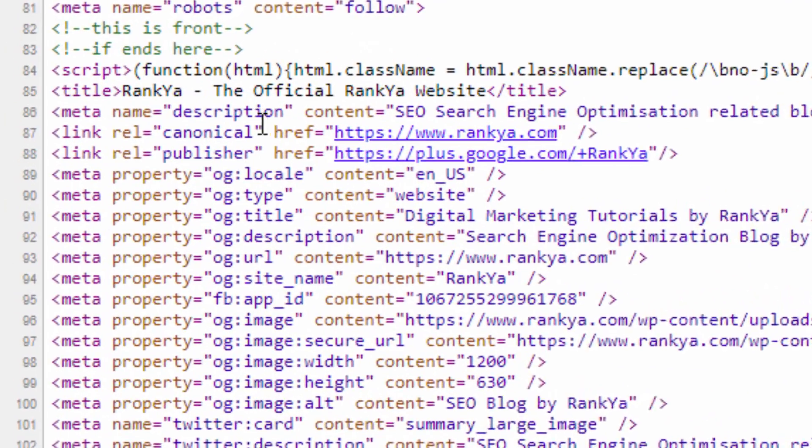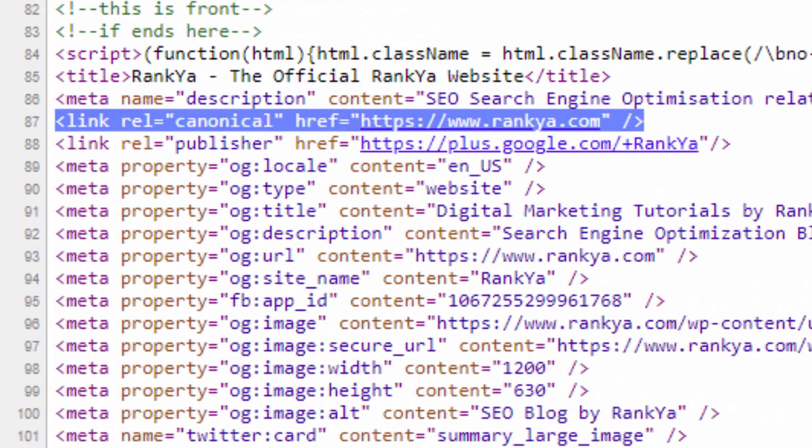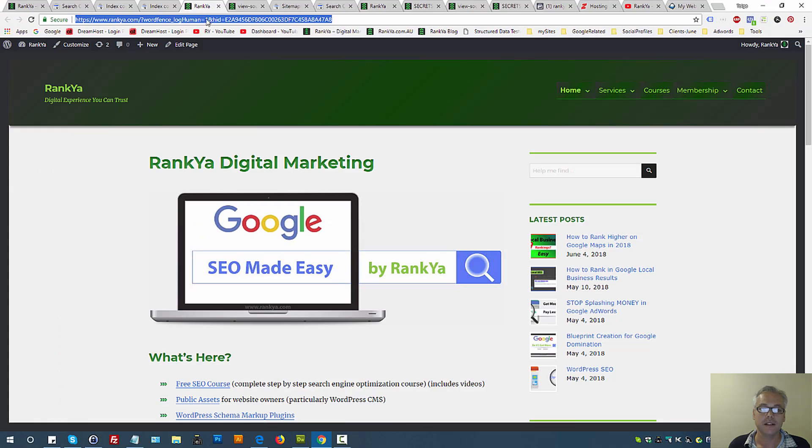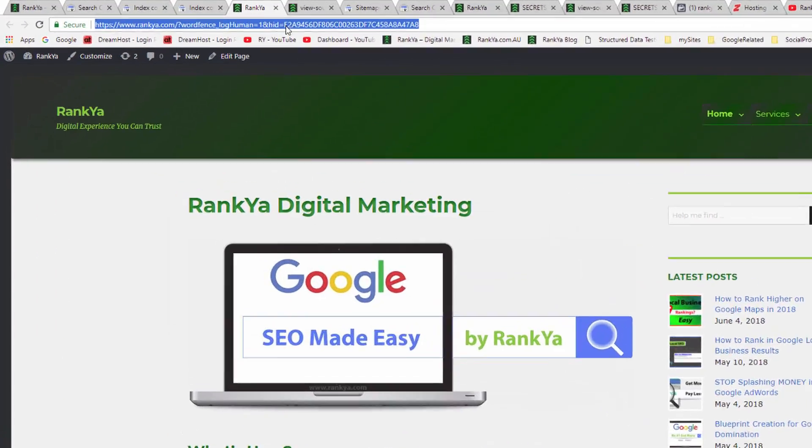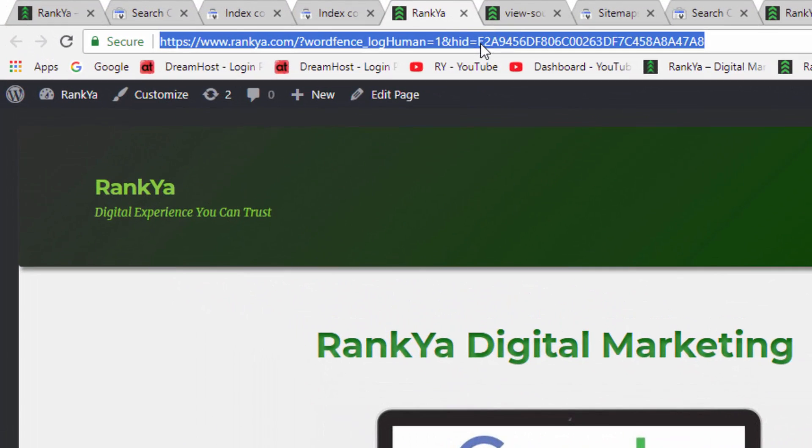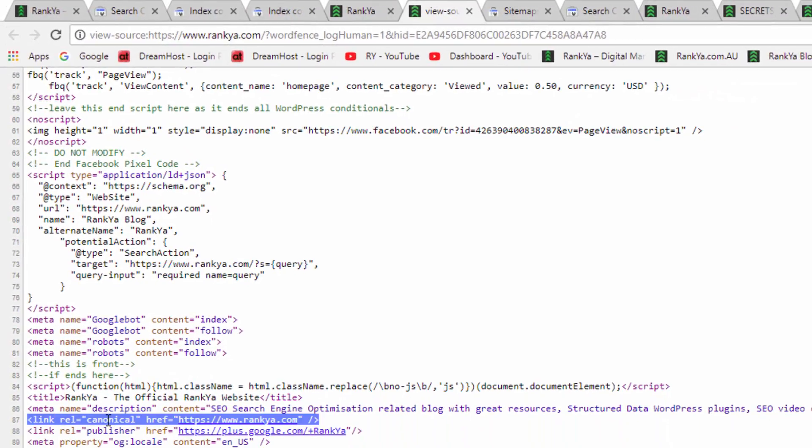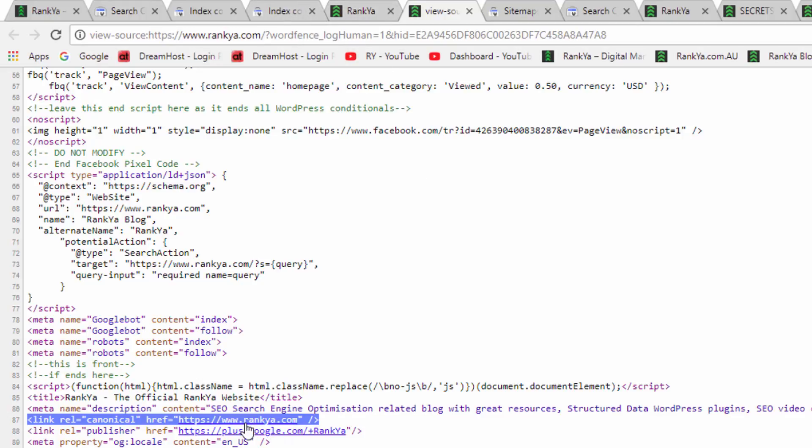Then Google is saying, you know what, this is the canonical URL. Instead of trying to index this funny URL pattern, it sees the proper canonical URL with the proper canonical tag, and it is aware that this URL is the originating source.